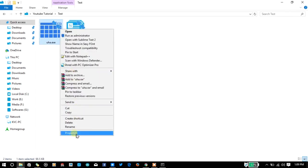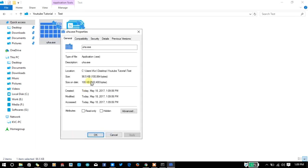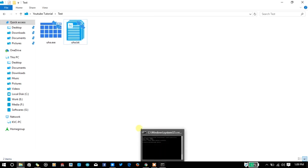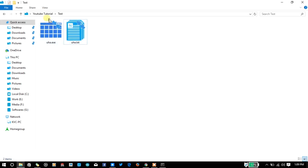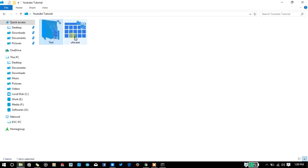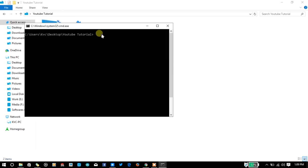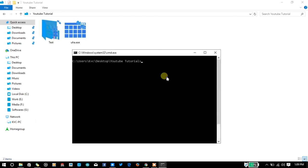If you notice, the original file is also 98.5 KB. If you see the properties, it shows 100,864 bytes.